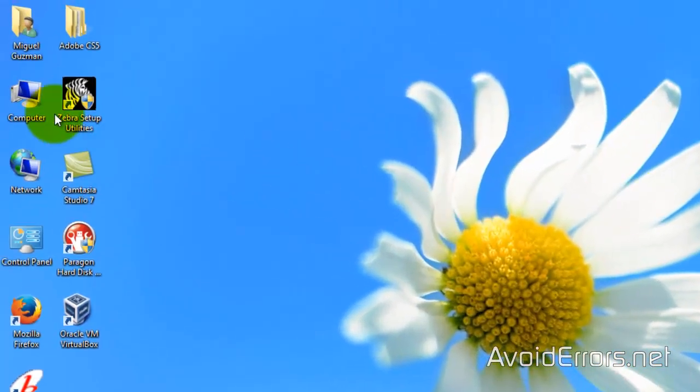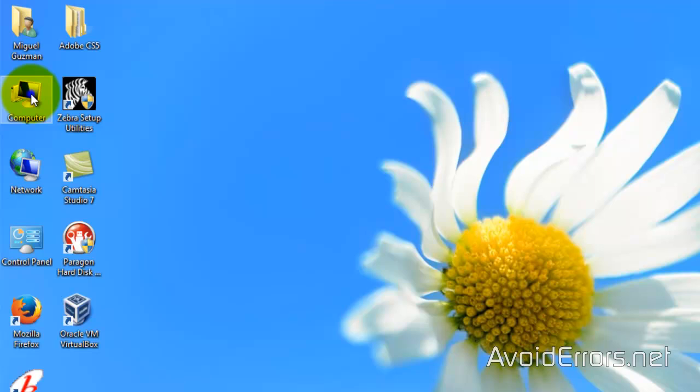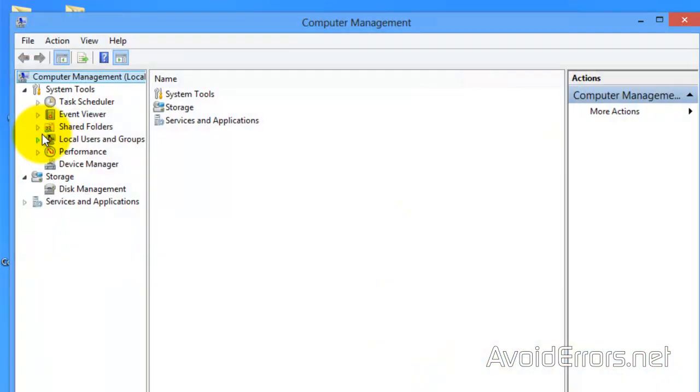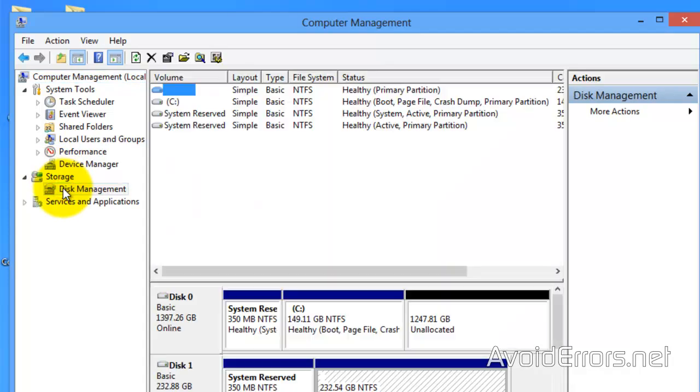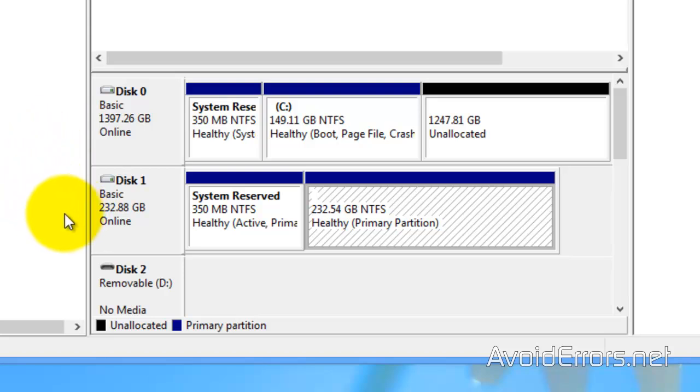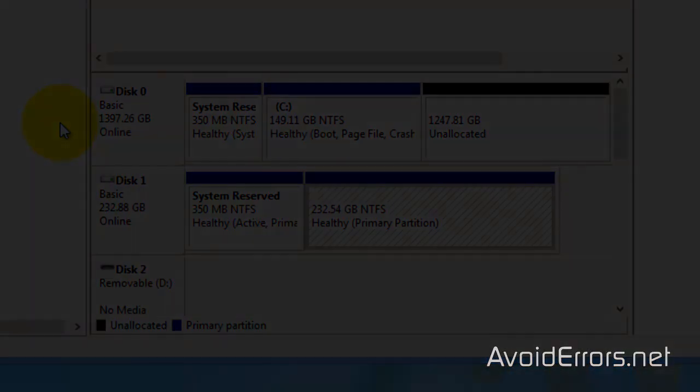Now, if we go to Disk Management here, you'll notice my disk 1 partitioned exactly the same as my disk 0. Now, I'll remove disk 0 and boot from my disk 1. Since I'm not using a virtual machine, I can't show you the restarting process. I'll be back.